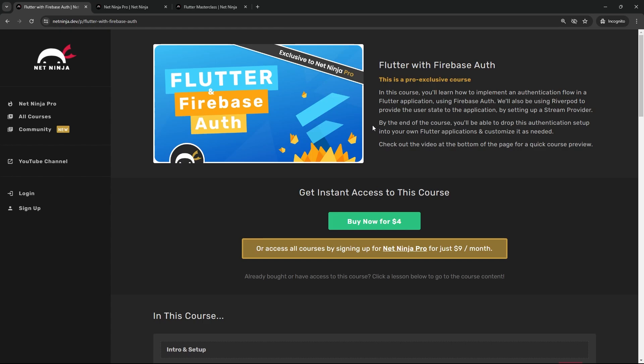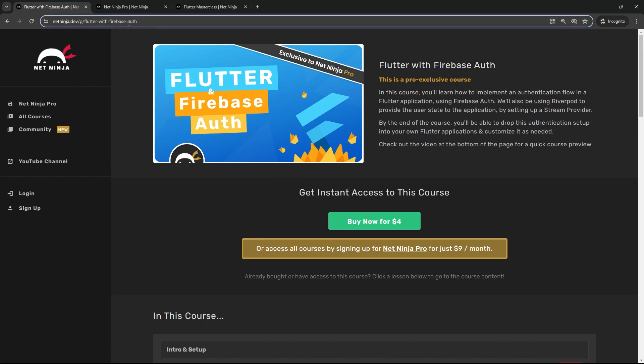There's a bunch of cool stuff to learn and you can buy the course now for just four dollars on netninja.dev. I'll leave the link to this course page down below the video.